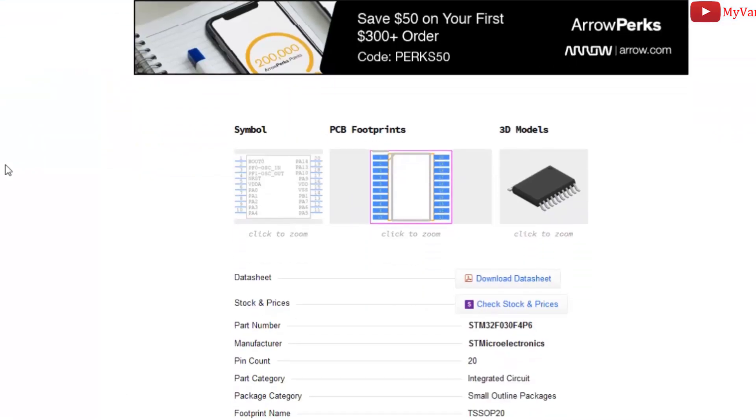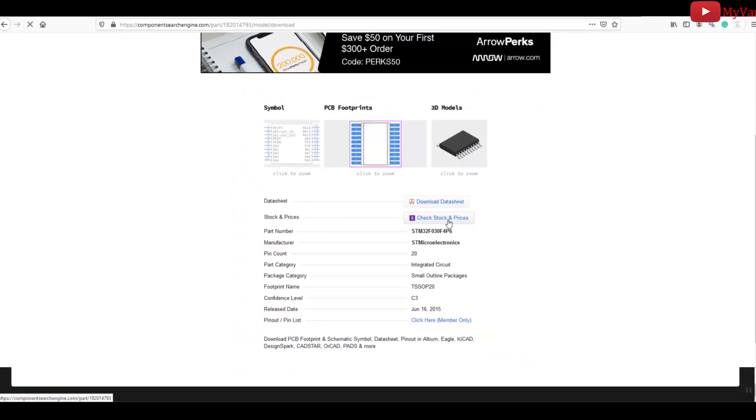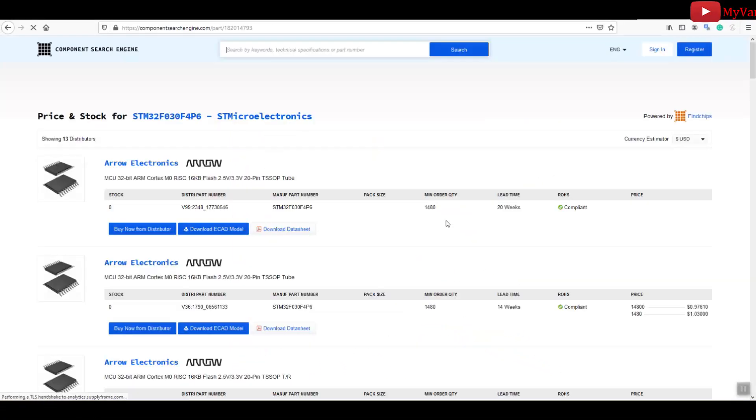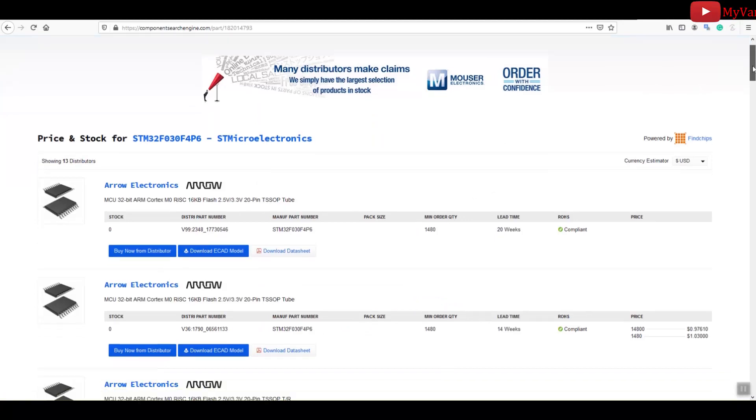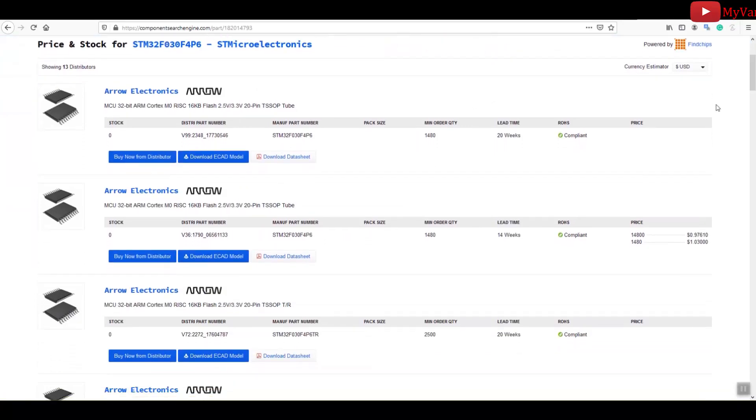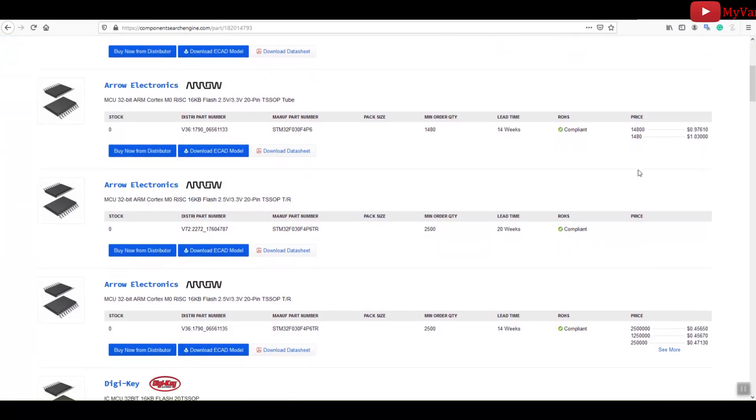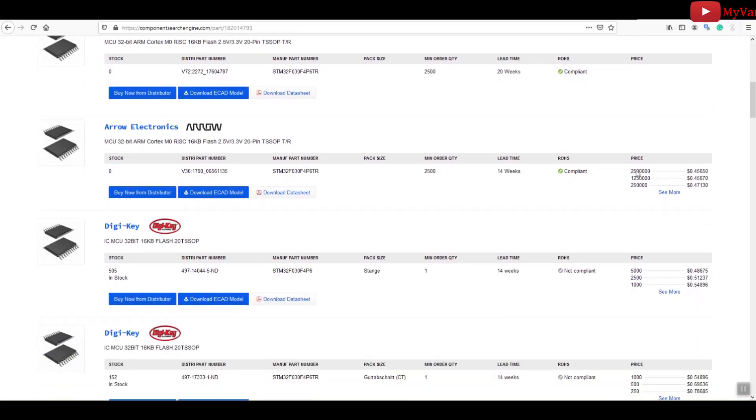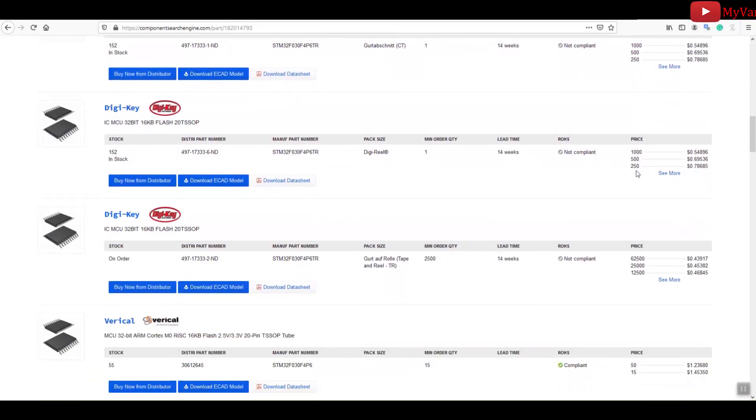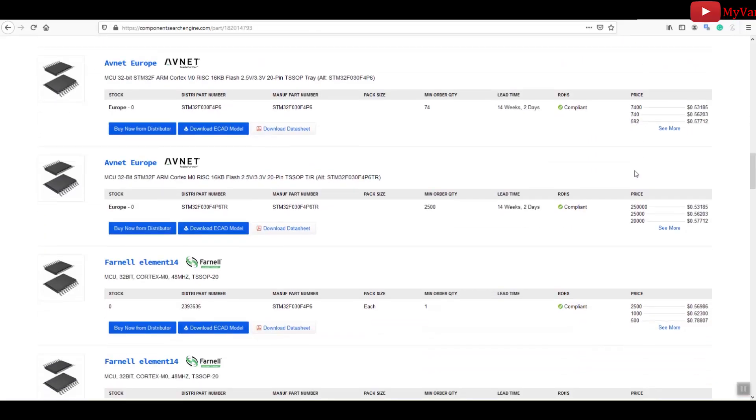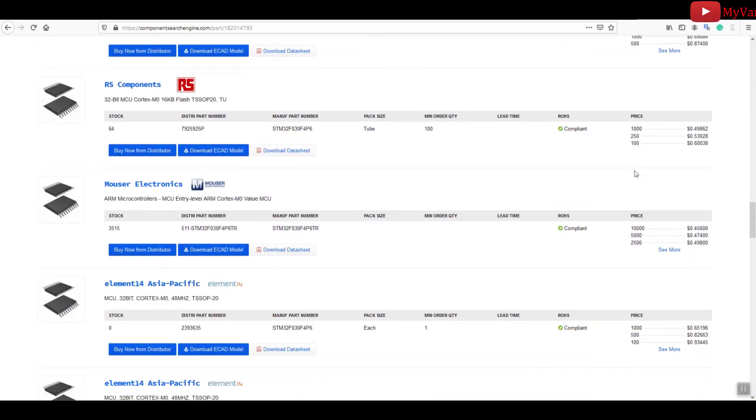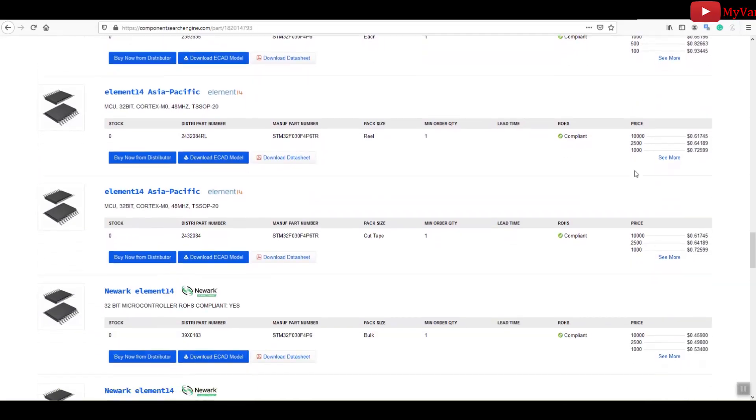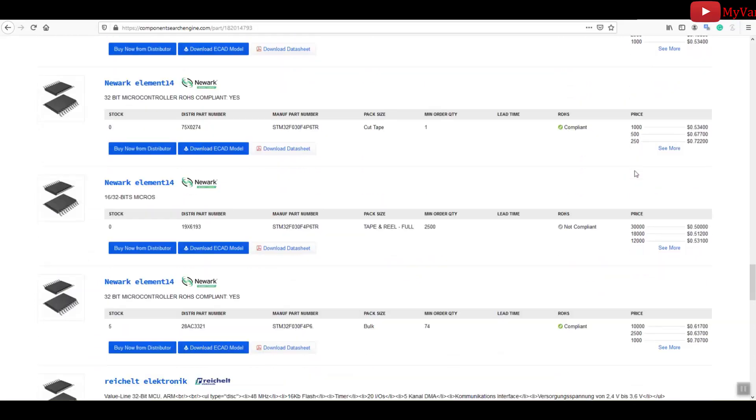In the search result, the second one is our desired component, so just press on the component name, and Bob's your uncle. Here you can find more details about the component: schematic symbol, PCB footprint, and the 3D model. We are interested about the stock and price condition, so just press check stock and prices button.